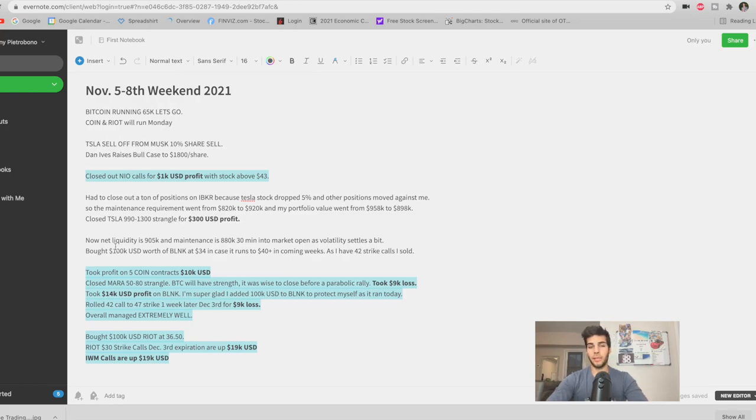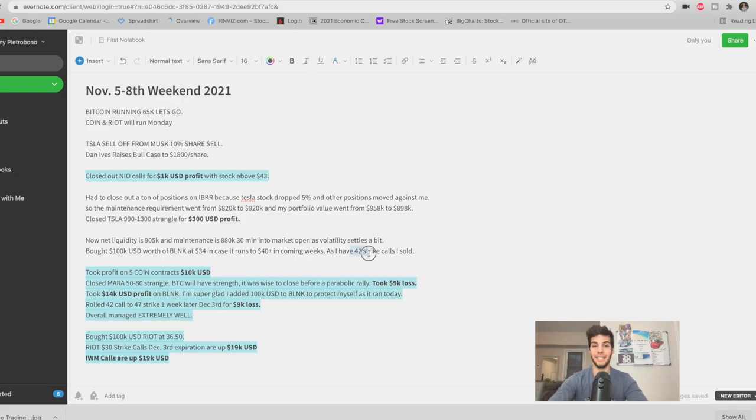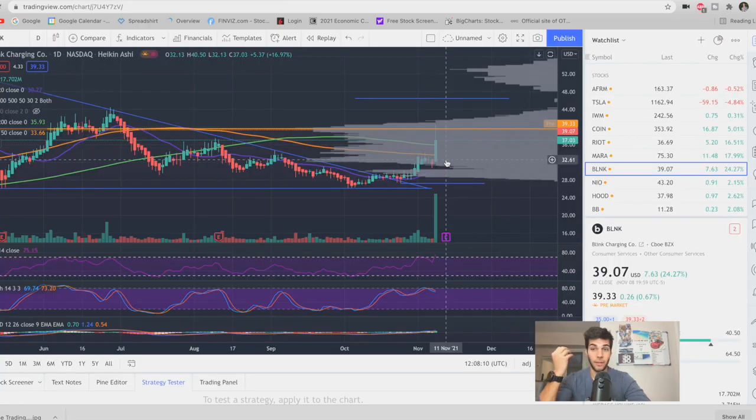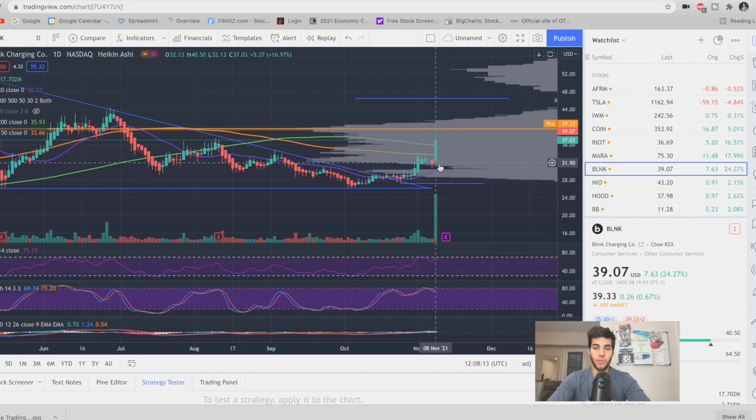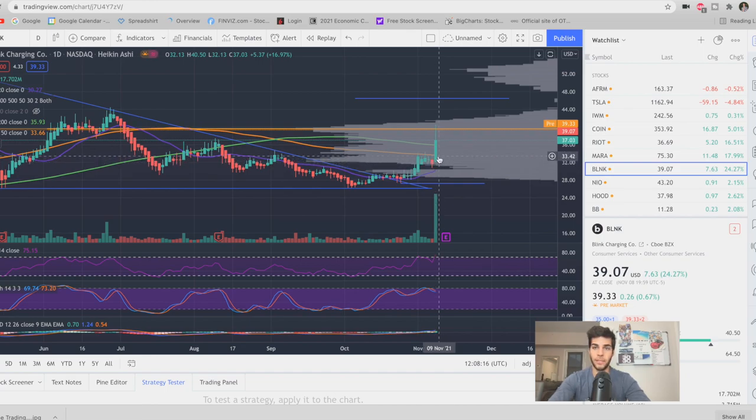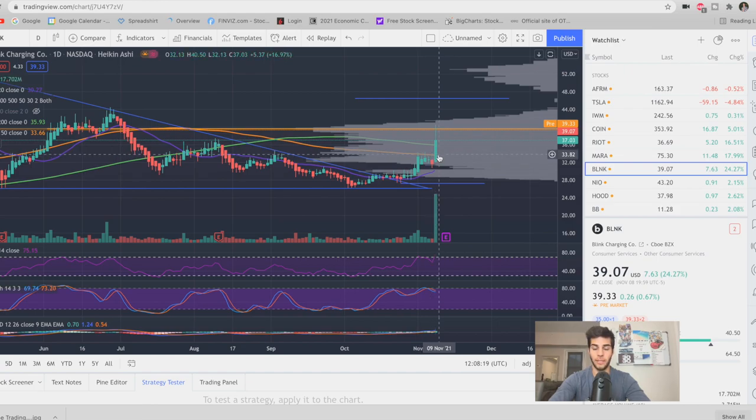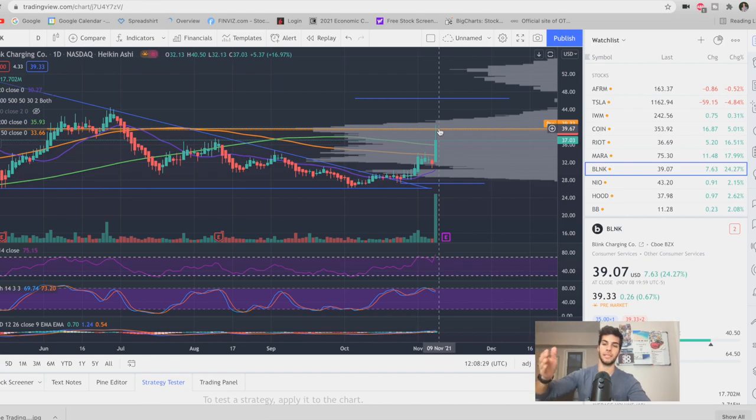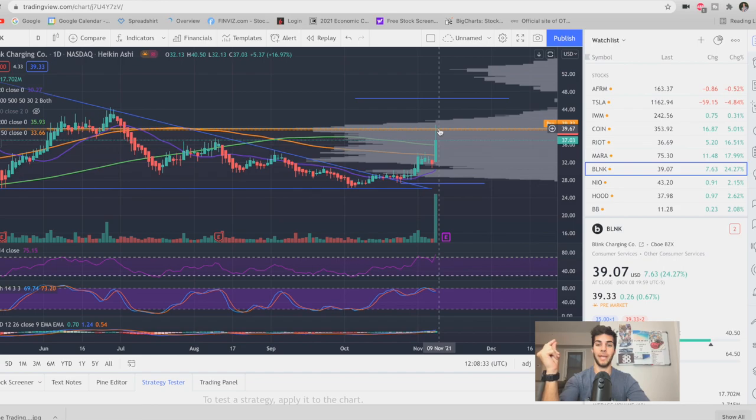Blink started running. Blink has an extremely high short float. So I had the strangle that was a $27 strike put and a $42 strike call expiring at the end of November. Well, Blink was going nuts and I saw that it could continue to run. So I bought $100,000 USD worth of Blink at $34 per share as a hedge. And thank God I did. So Blink started the day at about $32 per share and started going parabolic. So I bought in at $34 per share right here, it continued to run. And I rolled out my $42 strike to the $47 strike a week later. So instead of expiring November 26, I rolled it to expire December 3.